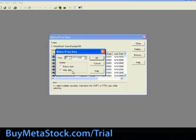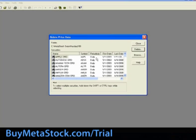To delete all the data after a certain date, put a dot in after date. Insert the desired date, and once you are done, click on OK. The program will then delete the data for the selected securities based off of the date range and options chosen.